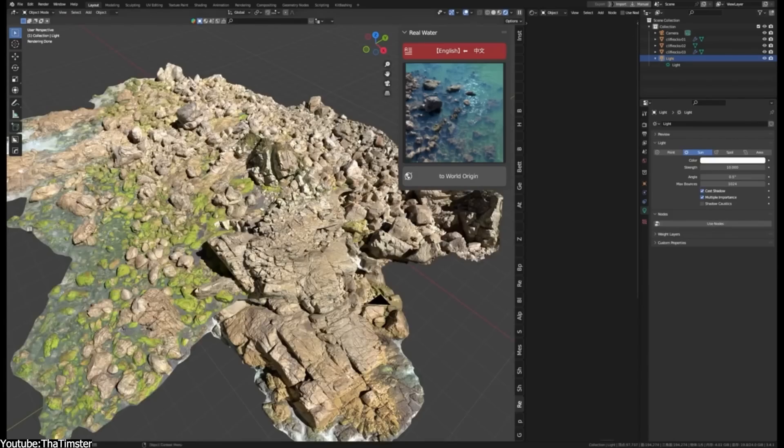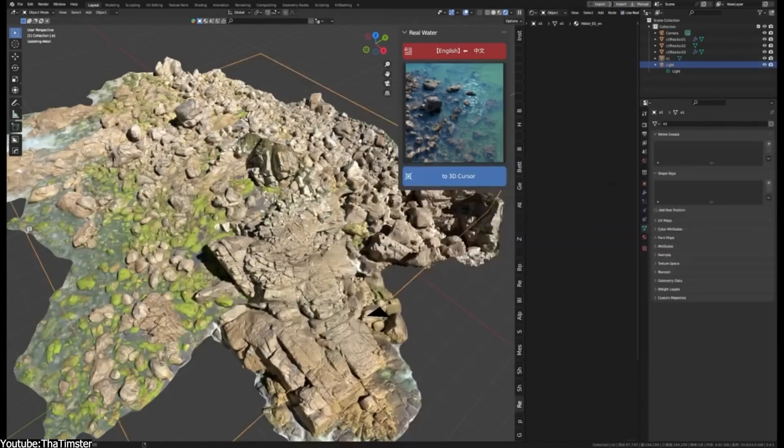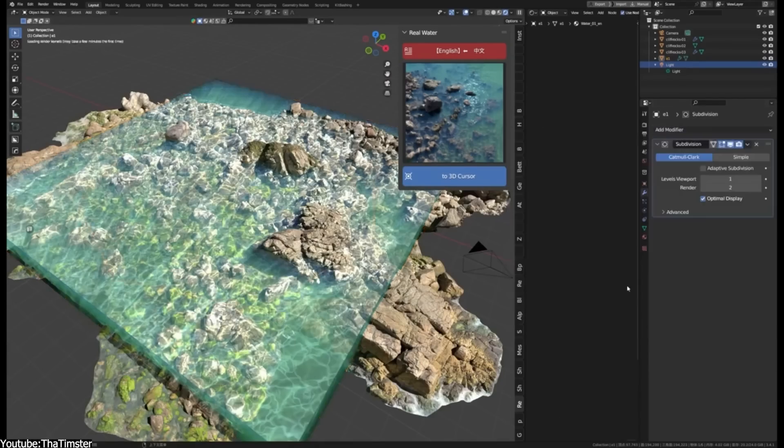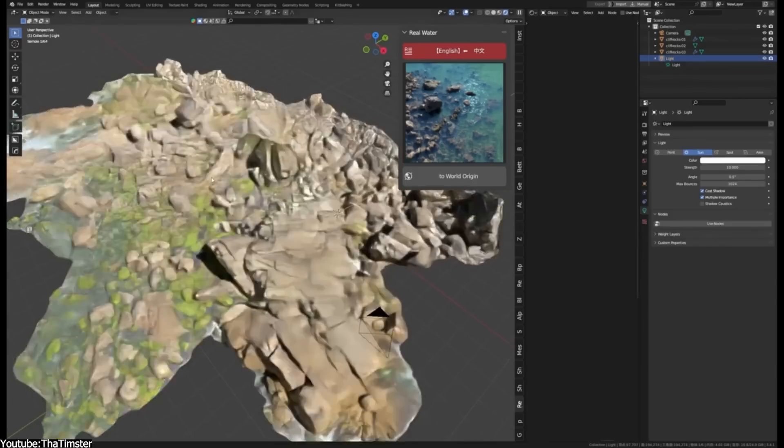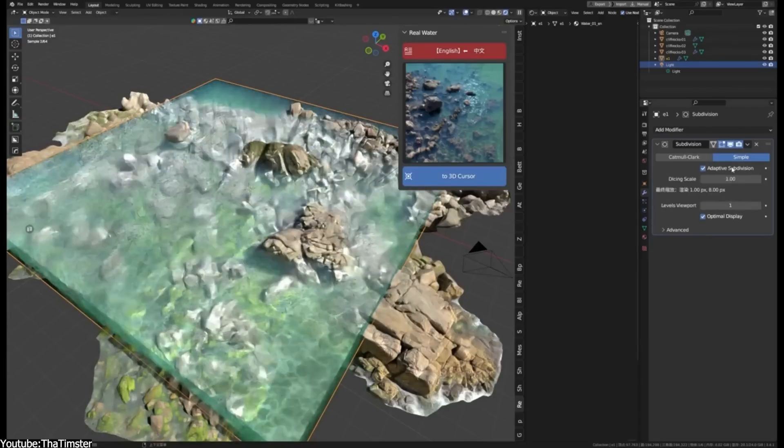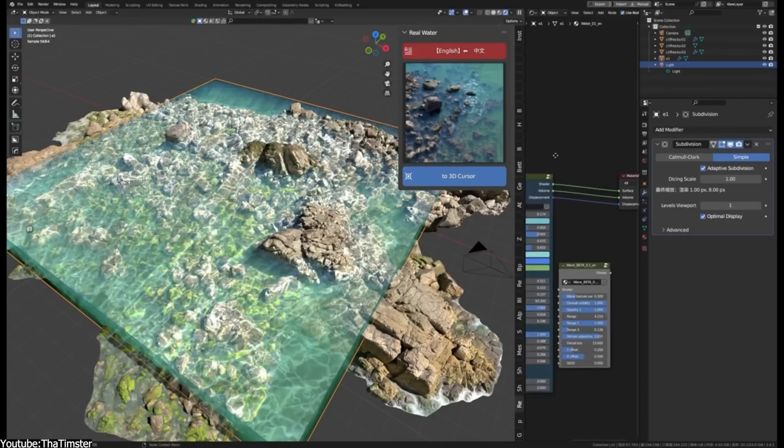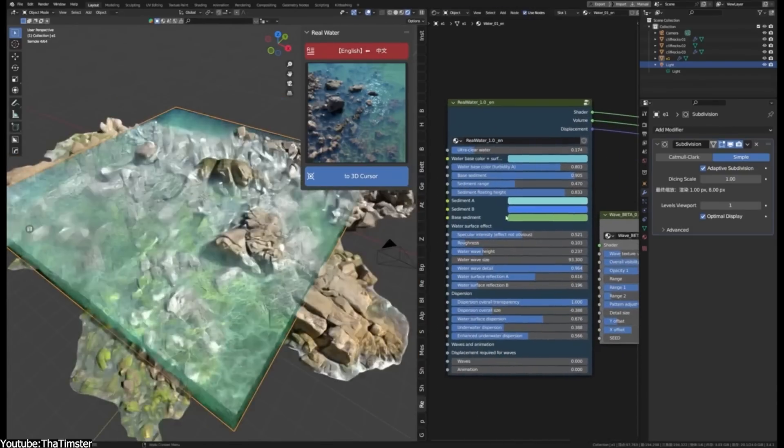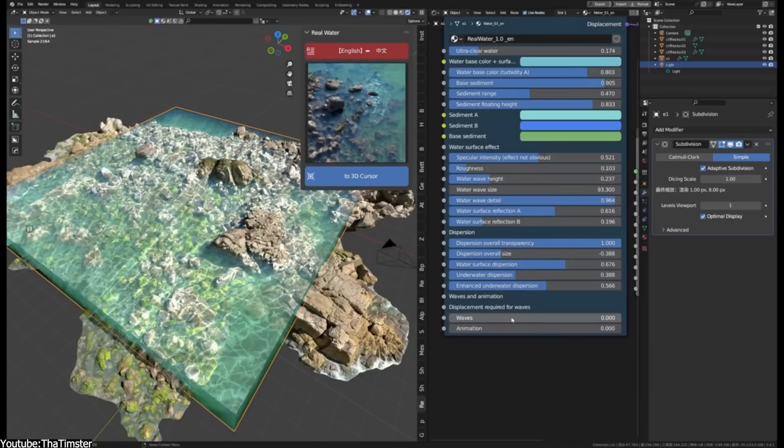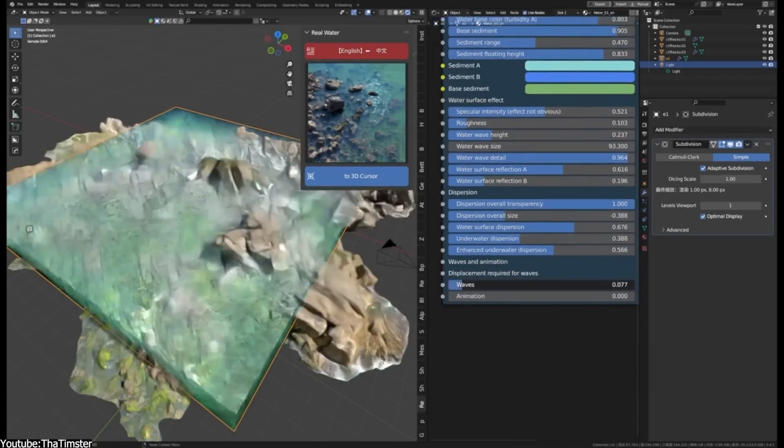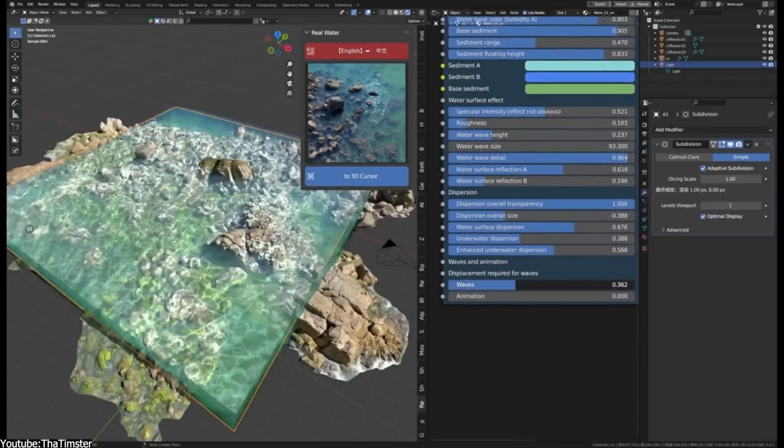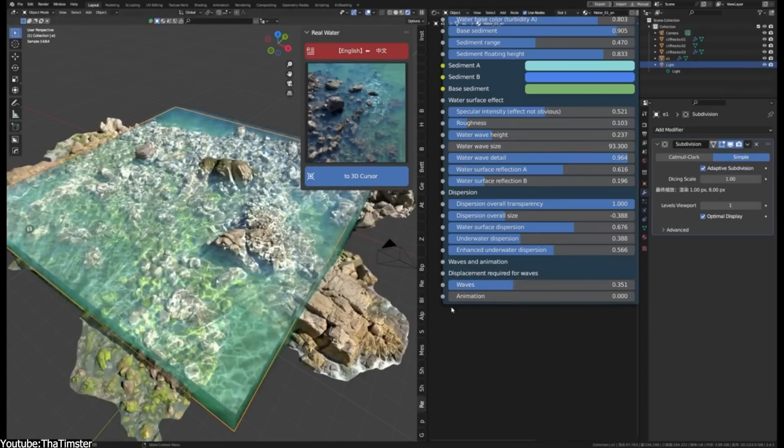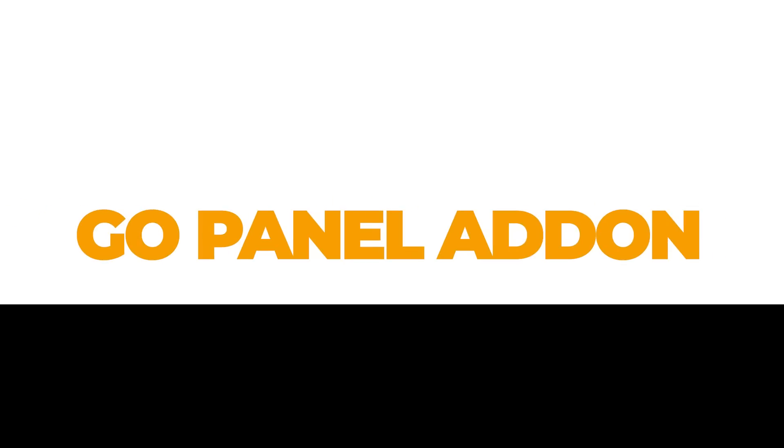Also, with this new version, you no longer have to access the shader editor because you can adjust all the settings right from the add-on's interface, which is great. This is a really useful add-on and I think it deserves a spot on this list.